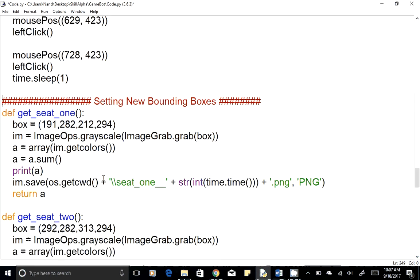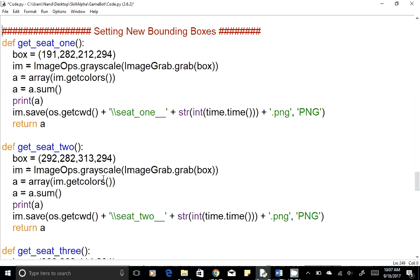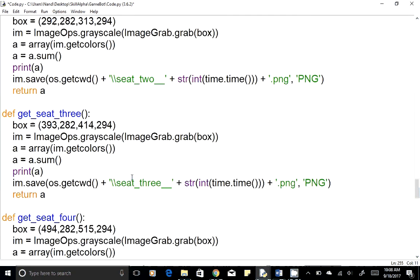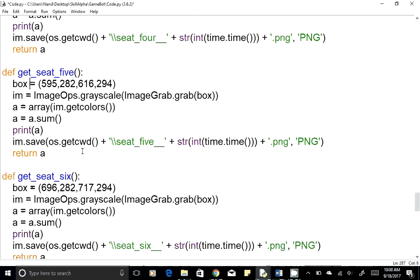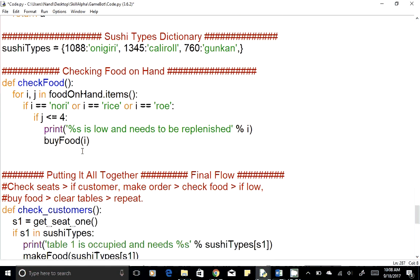Next is the function for recognizing what the customer is ordering based on the sushi image's color values. We capture the image of what the customer is ordering, convert the color values into an array, and get the array sum. The sum should match the same sushi type even if the customer is ordering from multiple seats. We repeat that function six times for all six seats. For each sushi type, the pixel value sums remain the same regardless of seat. Based on the sum, we determine if it's onigiri, California roll, or gunkam.